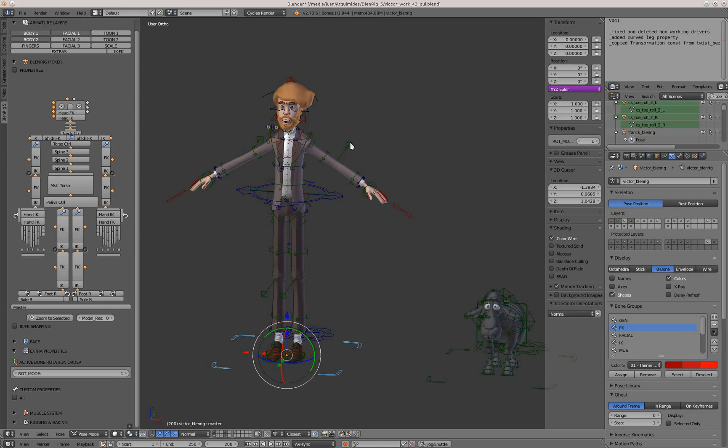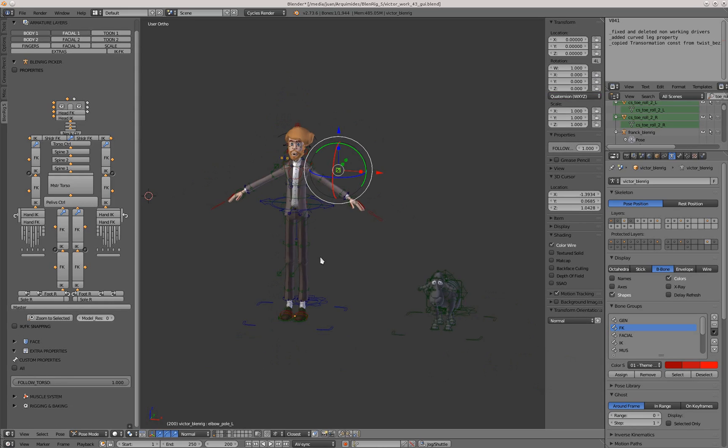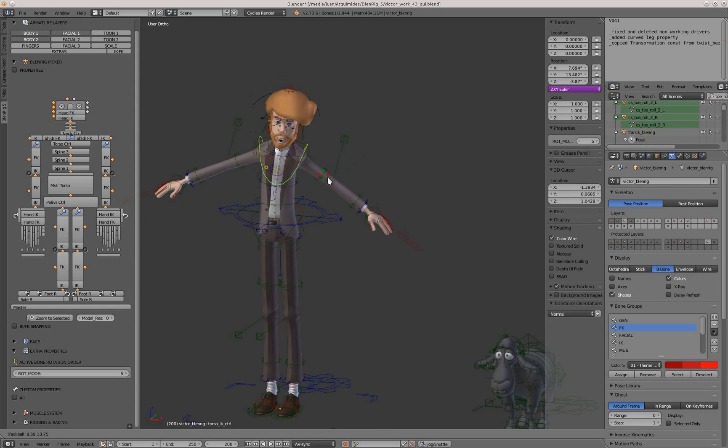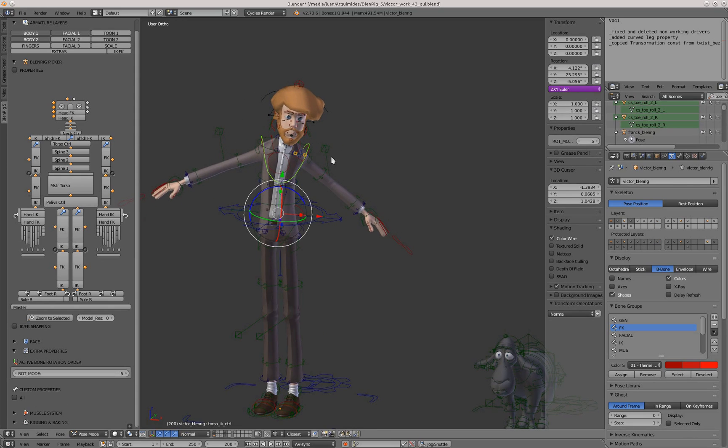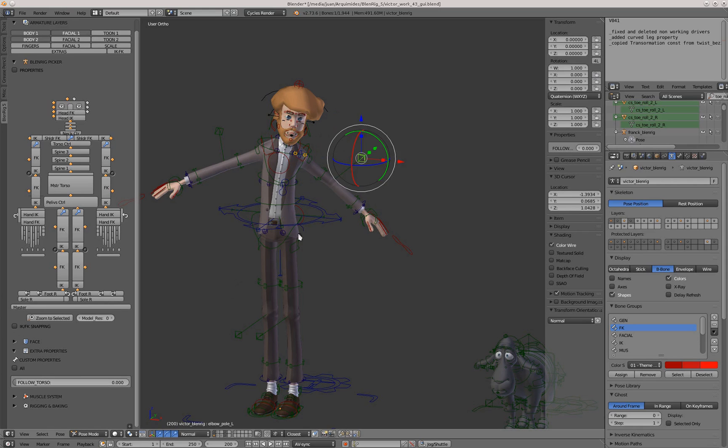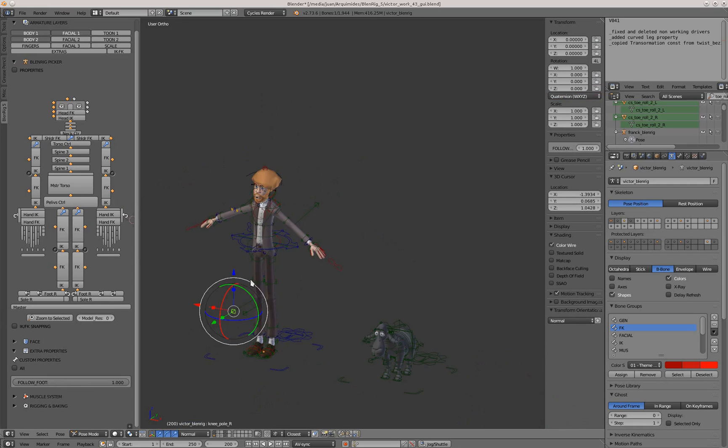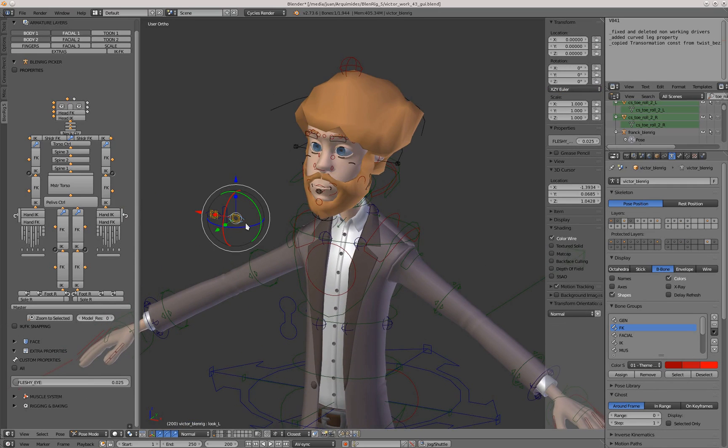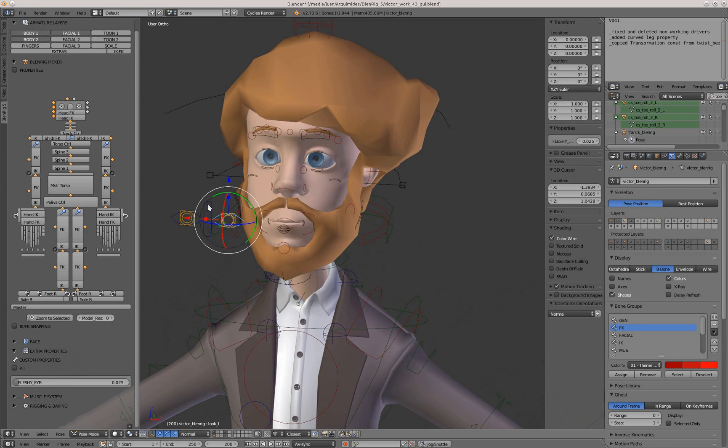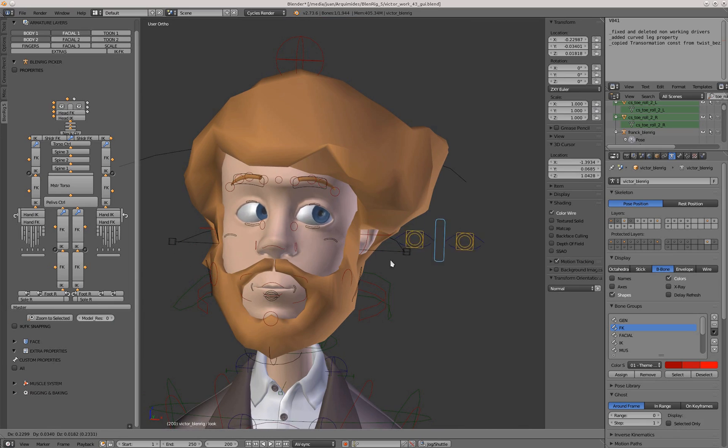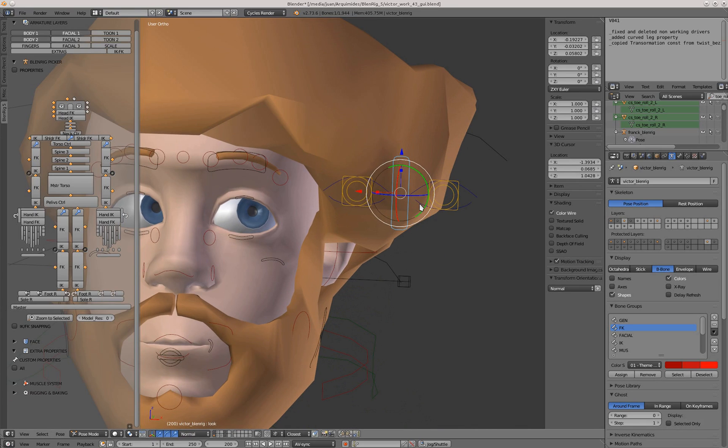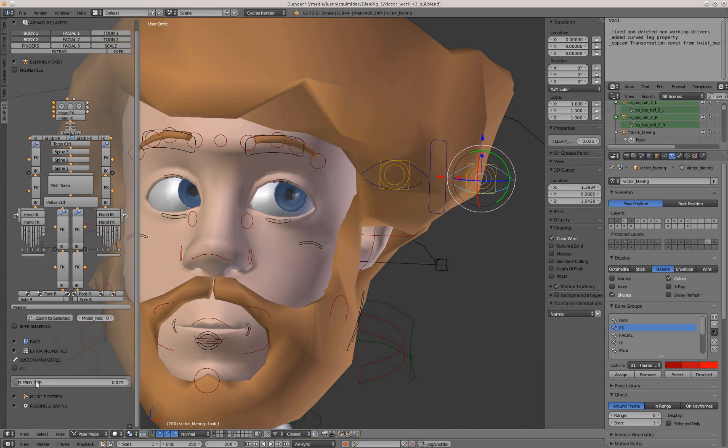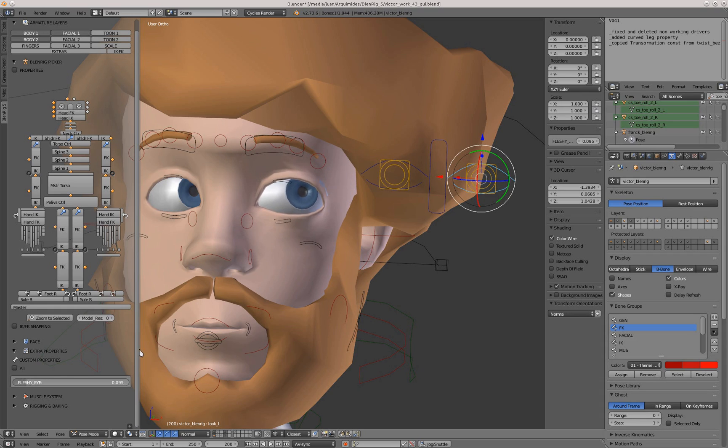For example, you see that the poles have a custom property called follow torso. If you turn it off, the pole won't follow the torso. Same with the poles of the knees. Also, the eyes have a fleshy eye property that makes the eyes organic. If you increase it, you get more deformation there when the eyes rotate.